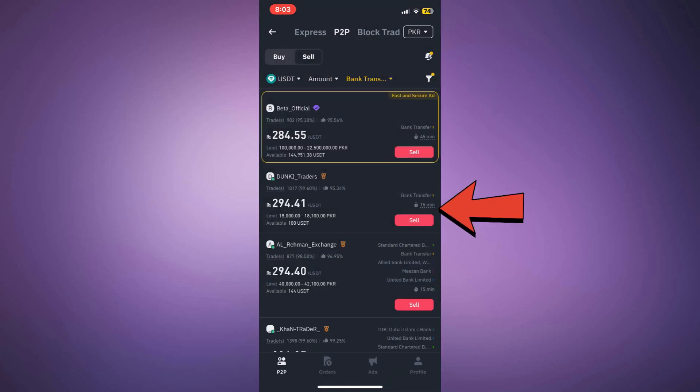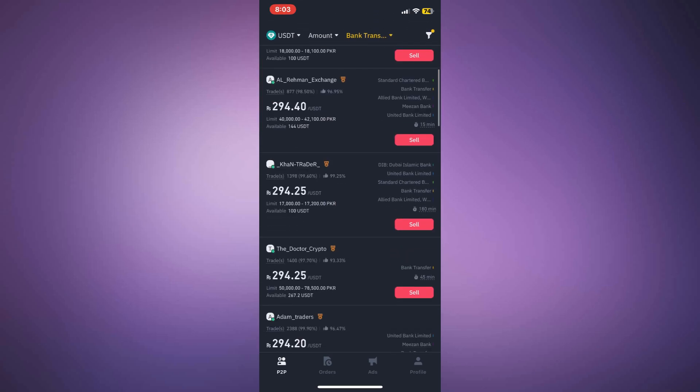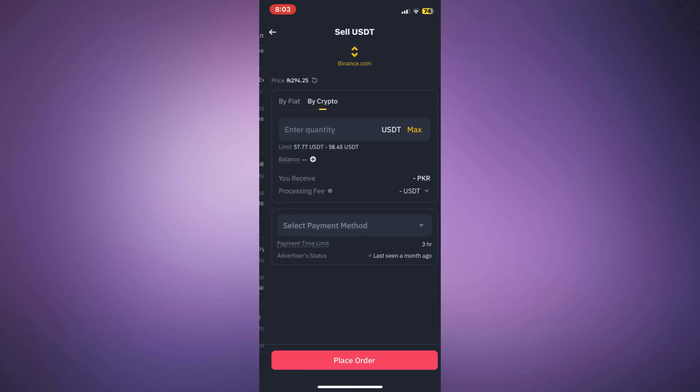Select a trader offering the best rate, enter your bank details, and confirm the transaction. Make sure to read all terms and conditions before completing the withdrawal.